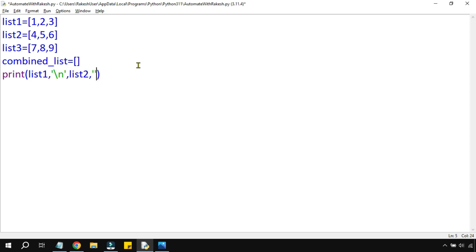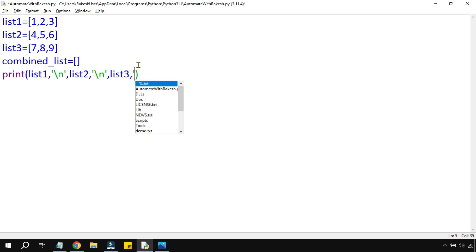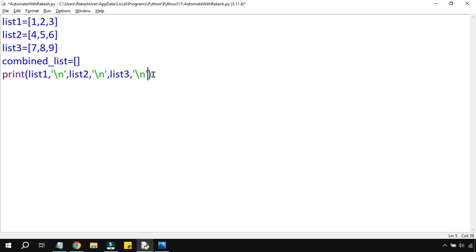I'll repeat the same thing — forward slash n, then list three, and again forward slash n. So slash n means new line — it will be printing on a new line. Finally I put combined_list. All the variables you declare are case sensitive, so you have to write exactly the way you declared them.